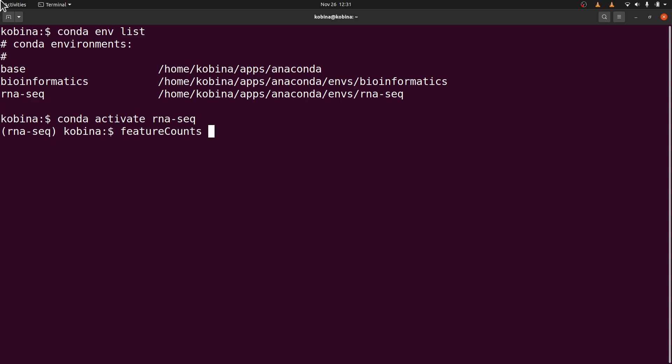This is how we use feature count, so we are only calling feature counts just to check that it has been installed. So we will execute this command. Perfect! So now we have successfully installed feature count.